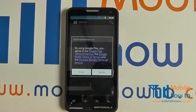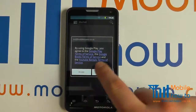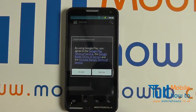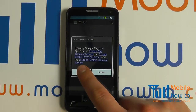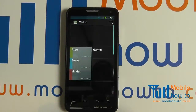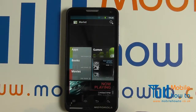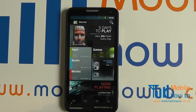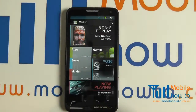If it's the first time you have accessed it you will get this message. Click accept. This video assumes you have added a Google account to your device, as you will need an active Google account to access the marketplace.